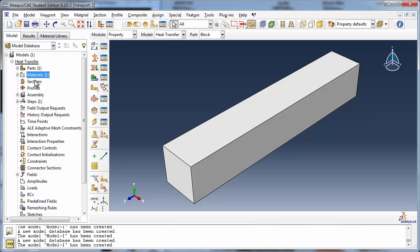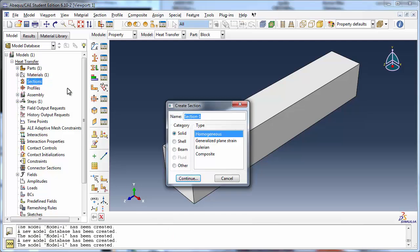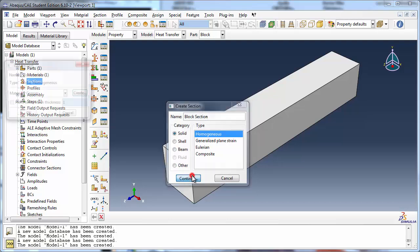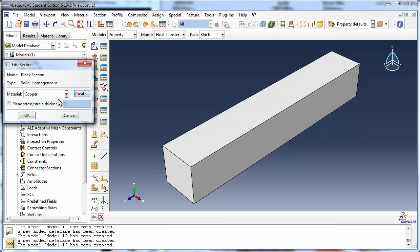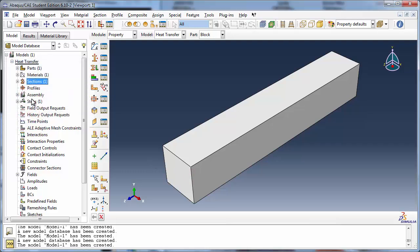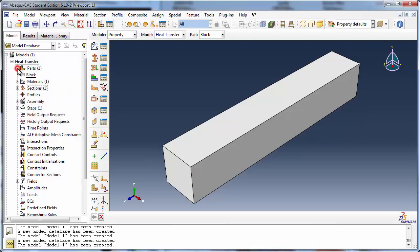Moving on to sections, let's create one named Block Section, which is of type Solid Homogeneous. Ensure that the material is set to copper. Now assign the section to the part.